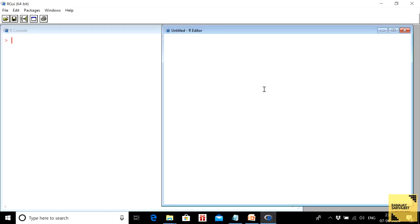Now let us go straight into the R environment. I'll first show you on a randomly generated sample and carry out the Anderson-Darling test on it. I generate a vector 'a' as a sample from a population of 1 to 1000, with a sample size of 150.